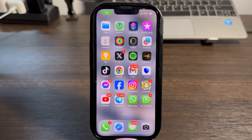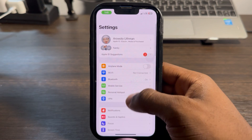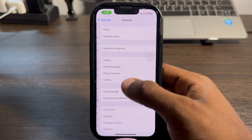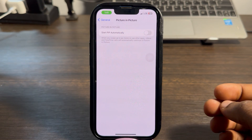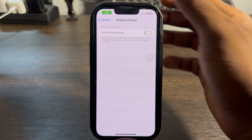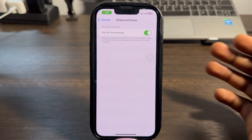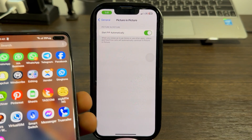Let me show you how to fix it on your iPhone and Android device. On your iPhone, go to Settings and scroll down to General. Once you click on General, click on Picture in Picture and enable 'Start Picture in Picture Automatically.' Once you enable this, you can start a video call and it will keep working while you close Messenger.